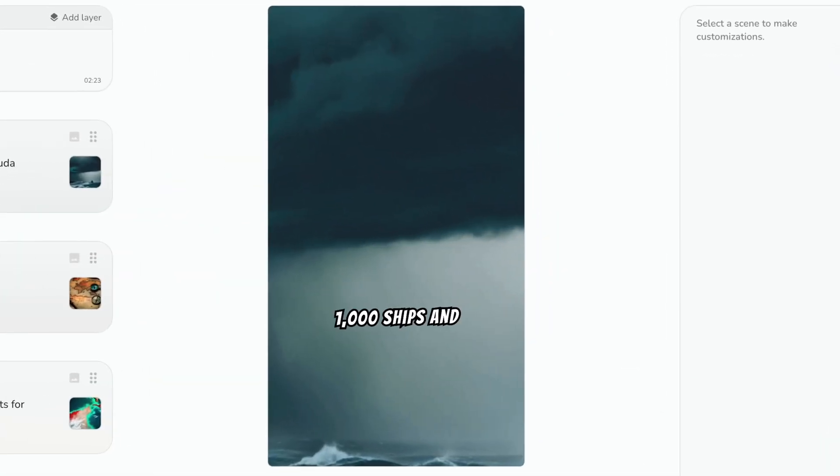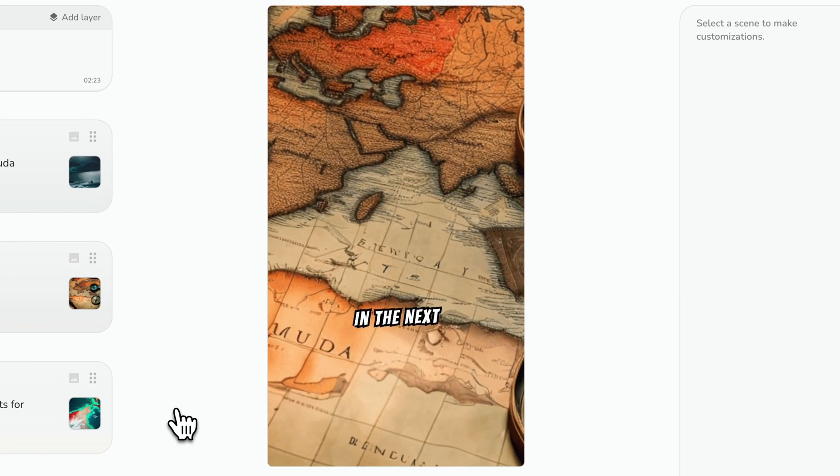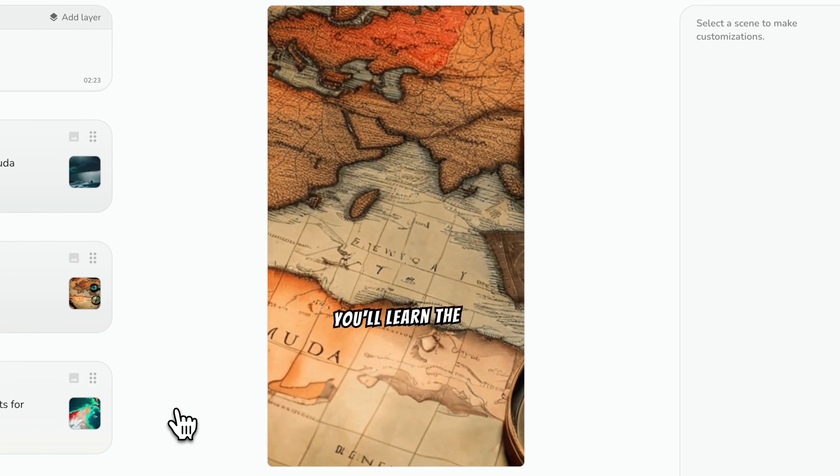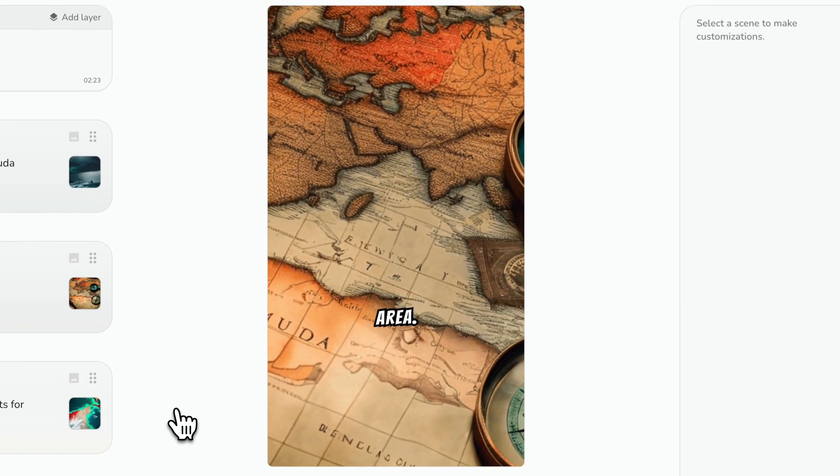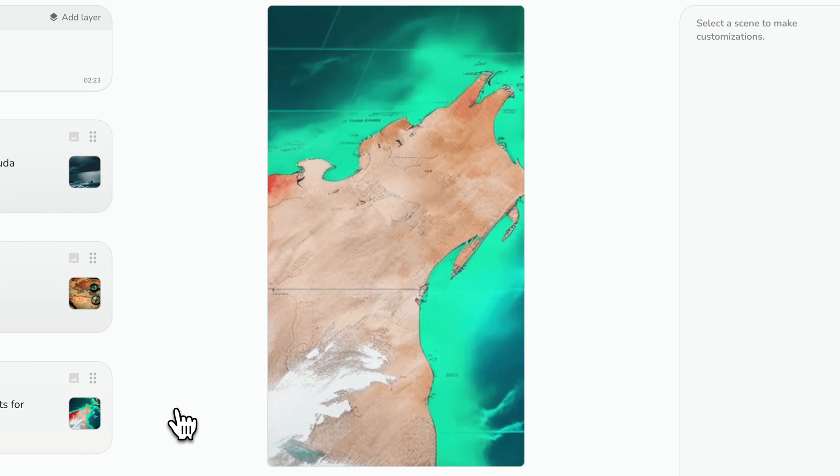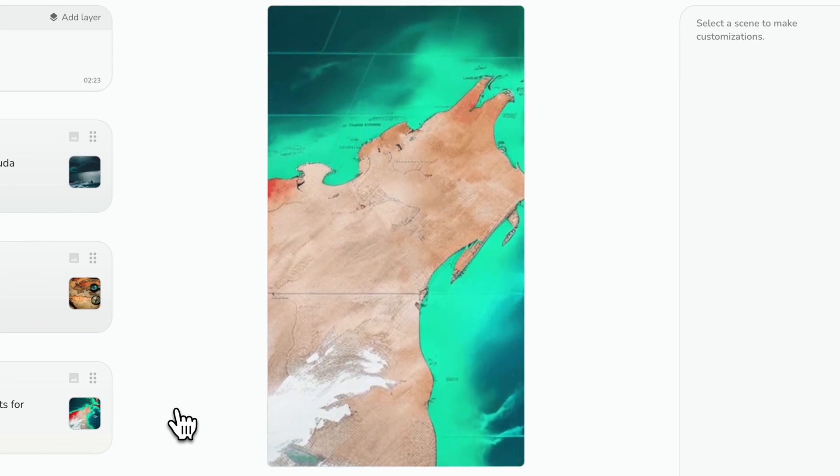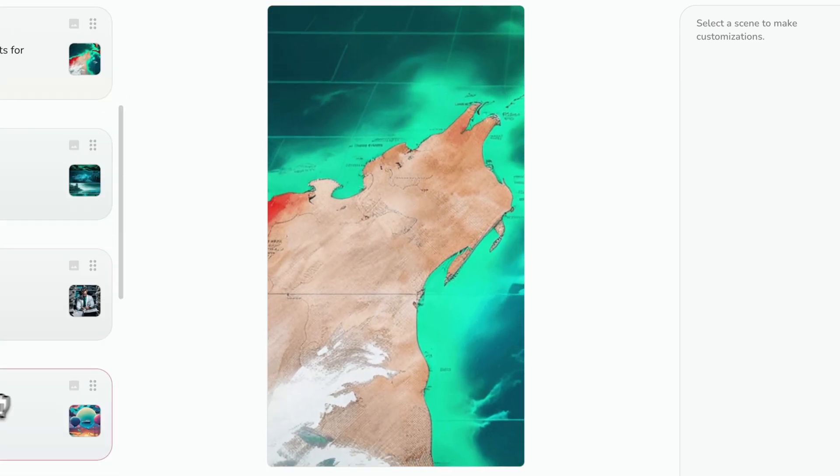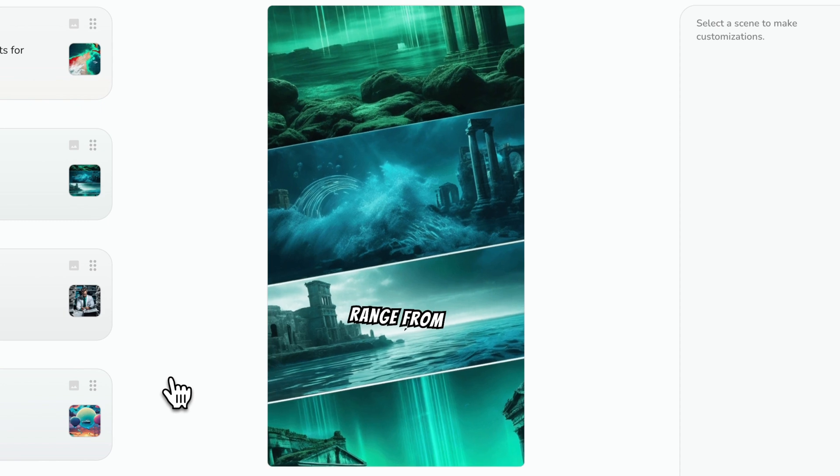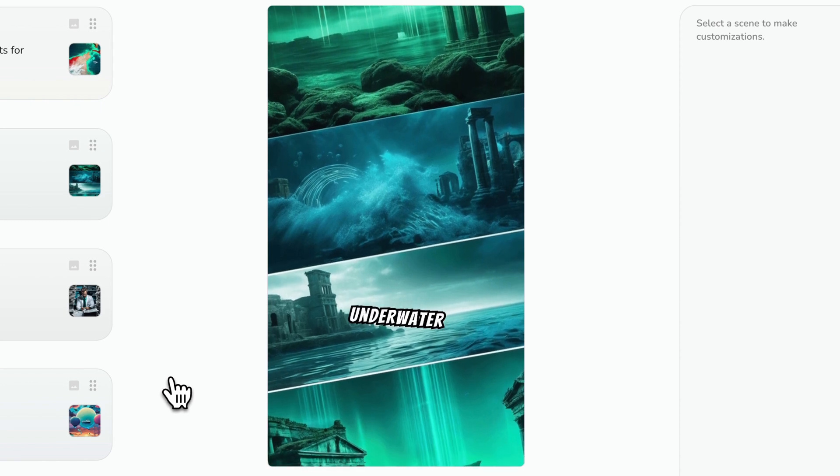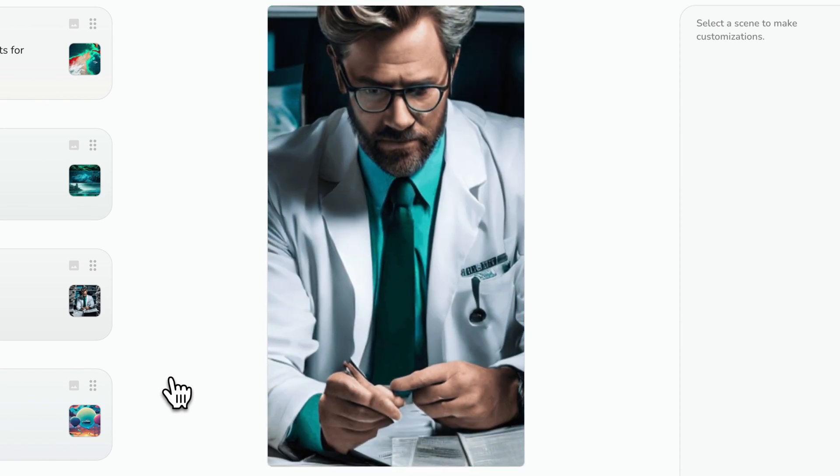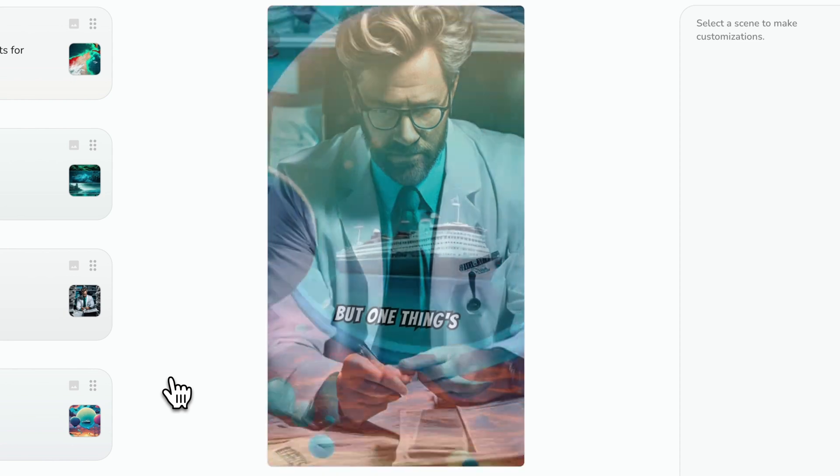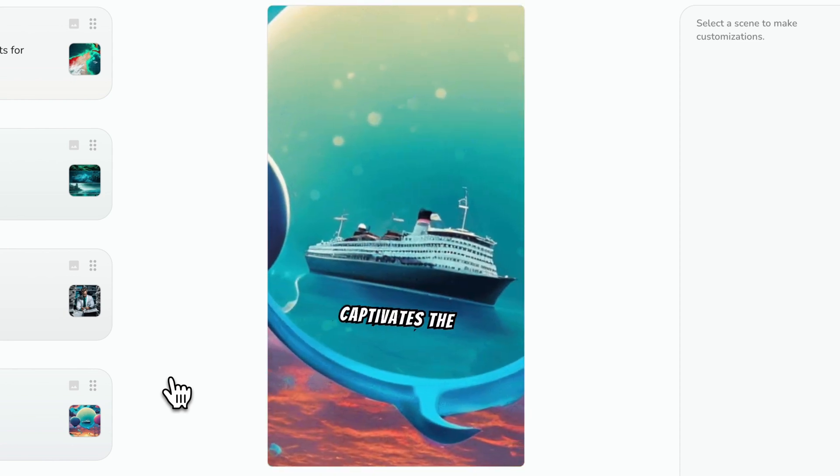Did you know that over 1,000 ships and planes have disappeared in the Bermuda Triangle? In the next few seconds, you'll learn the secrets of this mysterious area. Spanning from Miami to Bermuda to Puerto Rico, this region has baffled experts for decades. Theories range from magnetic anomalies to underwater Atlantis. Some believe it's just myths and coincidence. But one thing's for sure, it captivates the imagination.